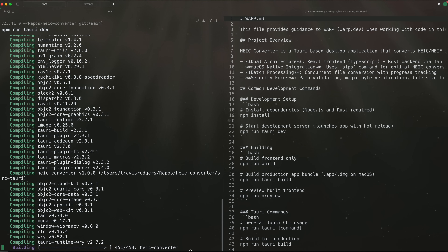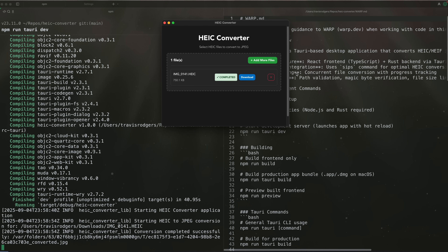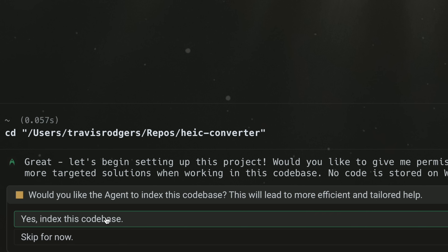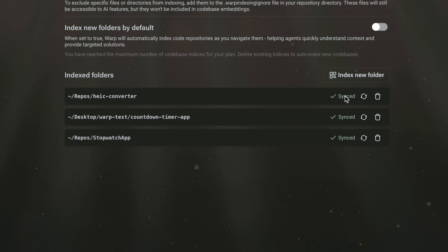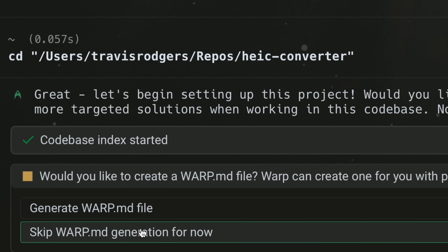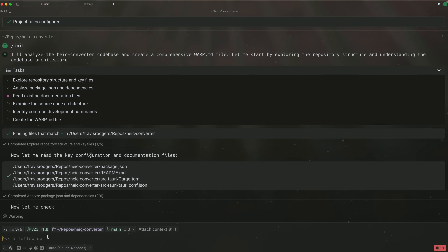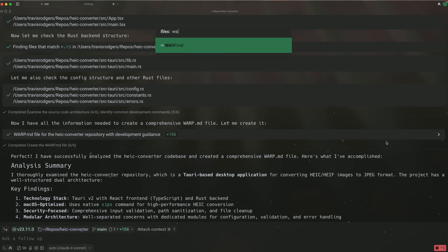I have a simple app I created to convert HEIC files — the photo format used by the iPhone — to JPEG. Opening this codebase, since it's new, it first asks to index it. You can also do this at any time with the slash index command. Warp now has slash commands. Running this, Warp indexes your Git-tracked codebase to help agents understand your code and generate more accurate completions. You can also see the status of your codebase sync in settings. And much like Claude Code, it will ask if you want to create a Warp.md file, which operates much like Claude.md and can be created at any time with the slash init command.